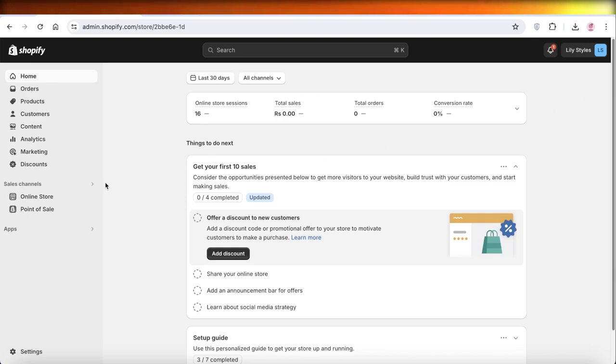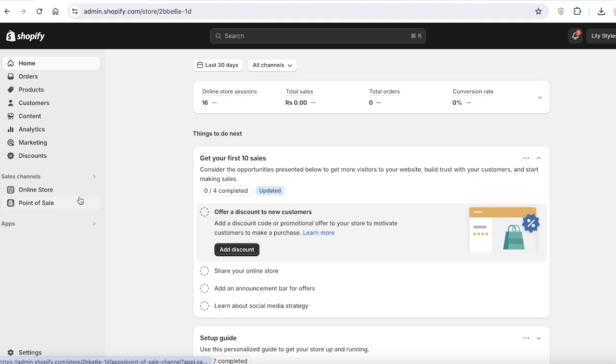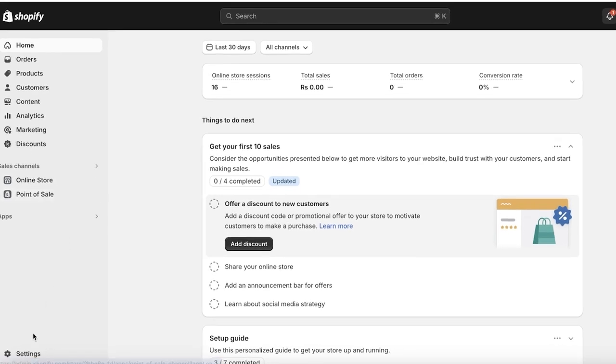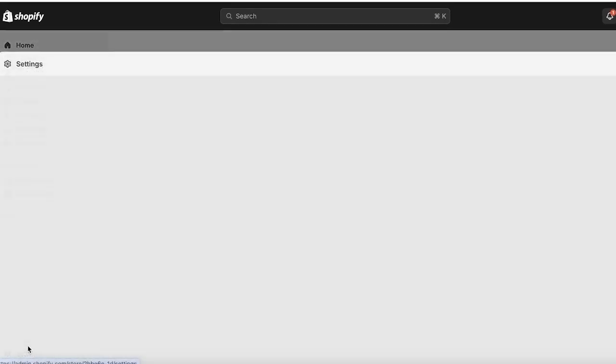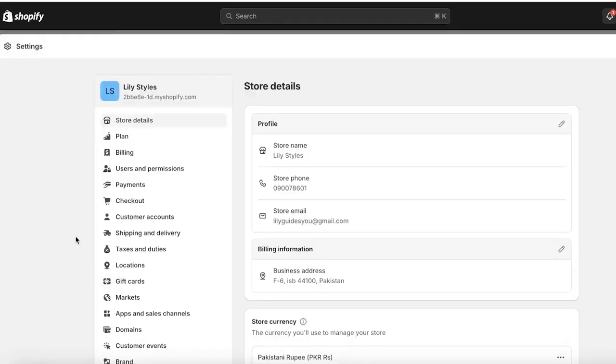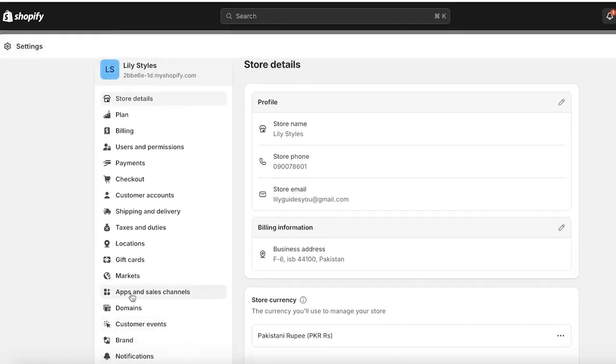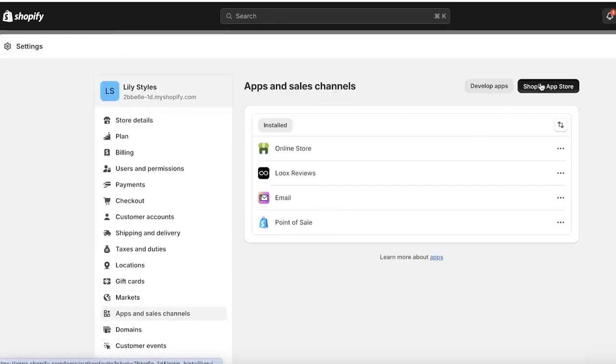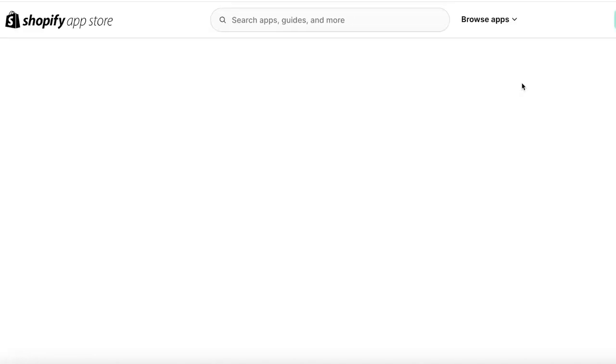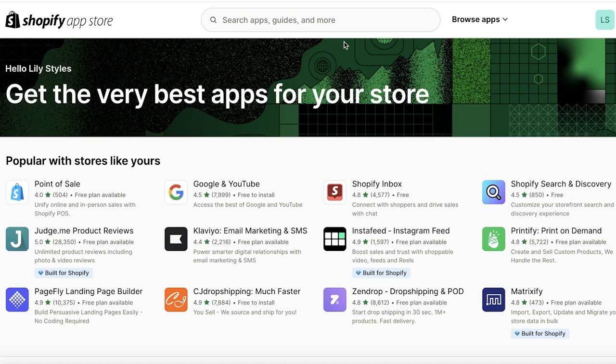The first thing you're going to do is install AutoDS by going into Settings, going into your Apps and Sales Channels, and then from here you're going to open up your Shopify App Store and search for AutoDS.